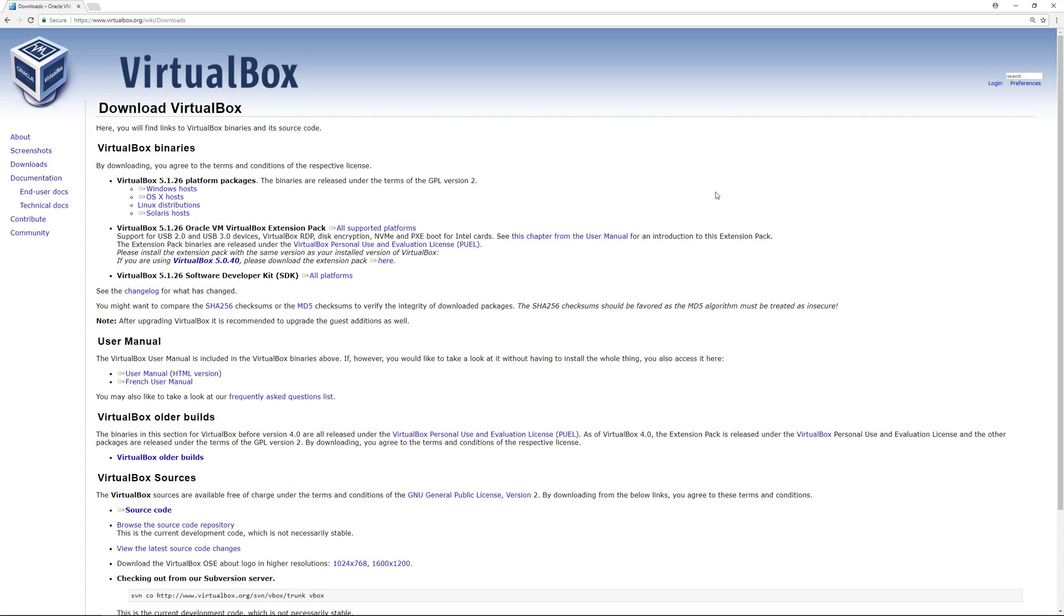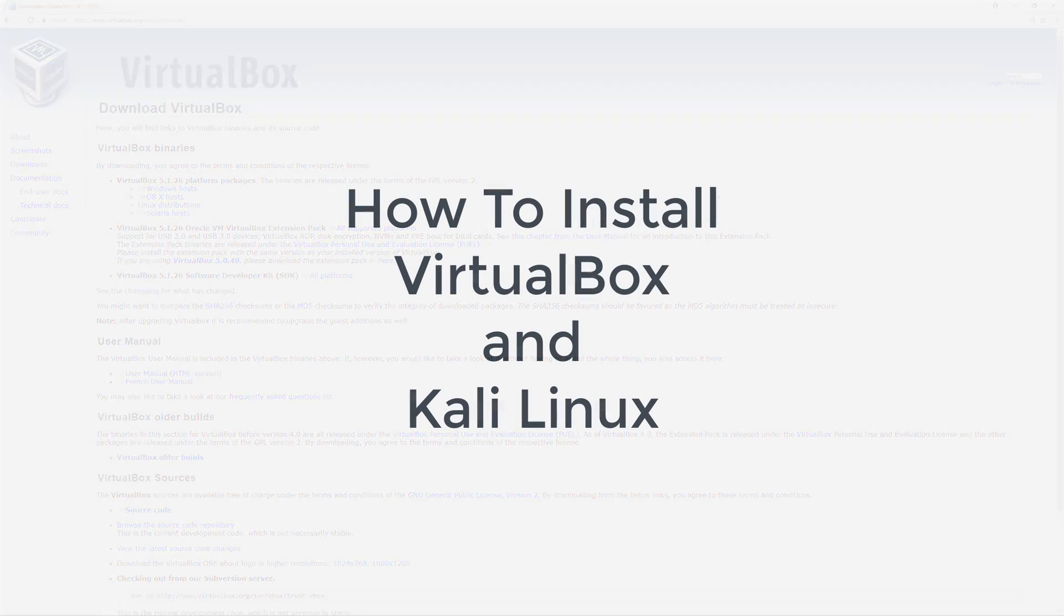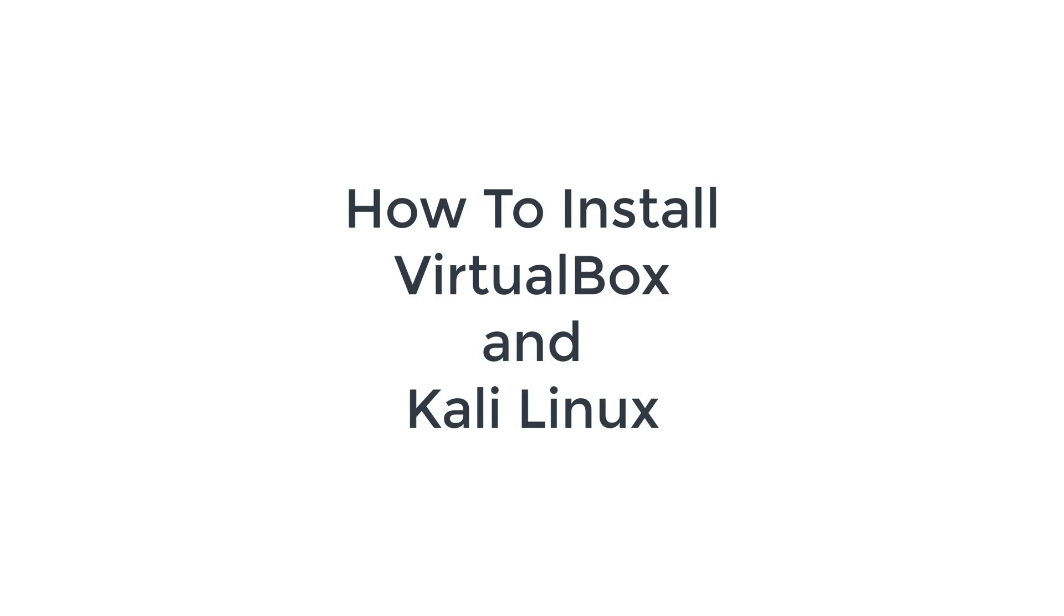What's up everybody. Today I'm going to introduce you to VirtualBox and how to install it on your computer.